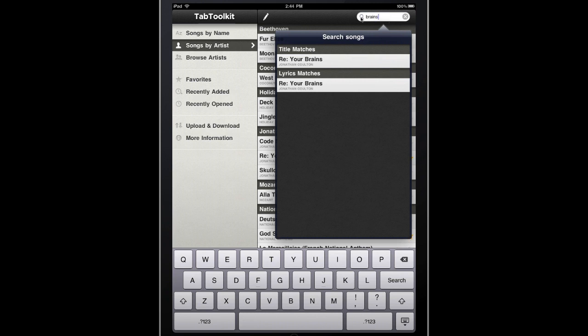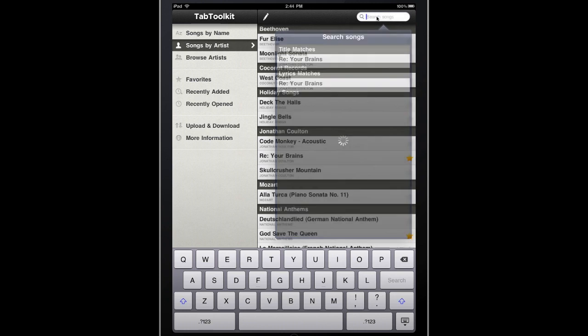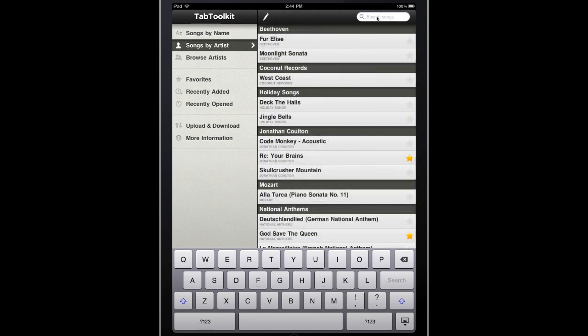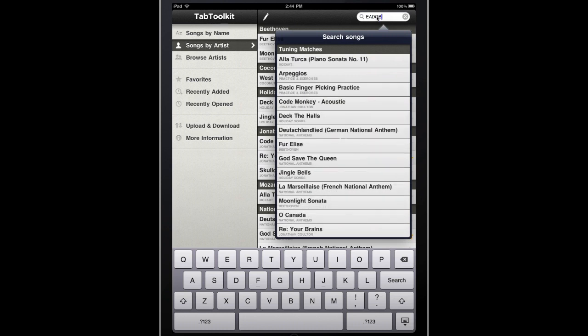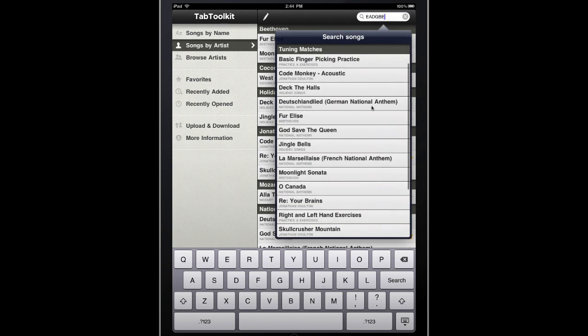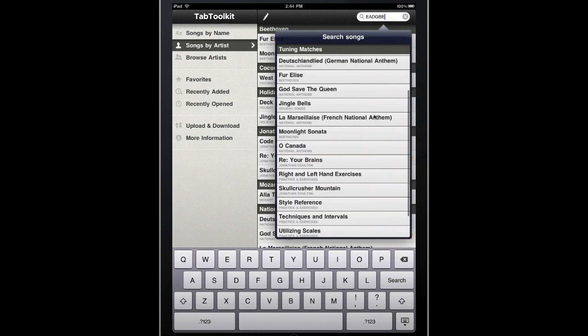I can also use the search feature to find all the songs that I have in a certain tuning. For instance, if I type in EADGBE, you can see that I have quite a few songs that are played in standard tuning.